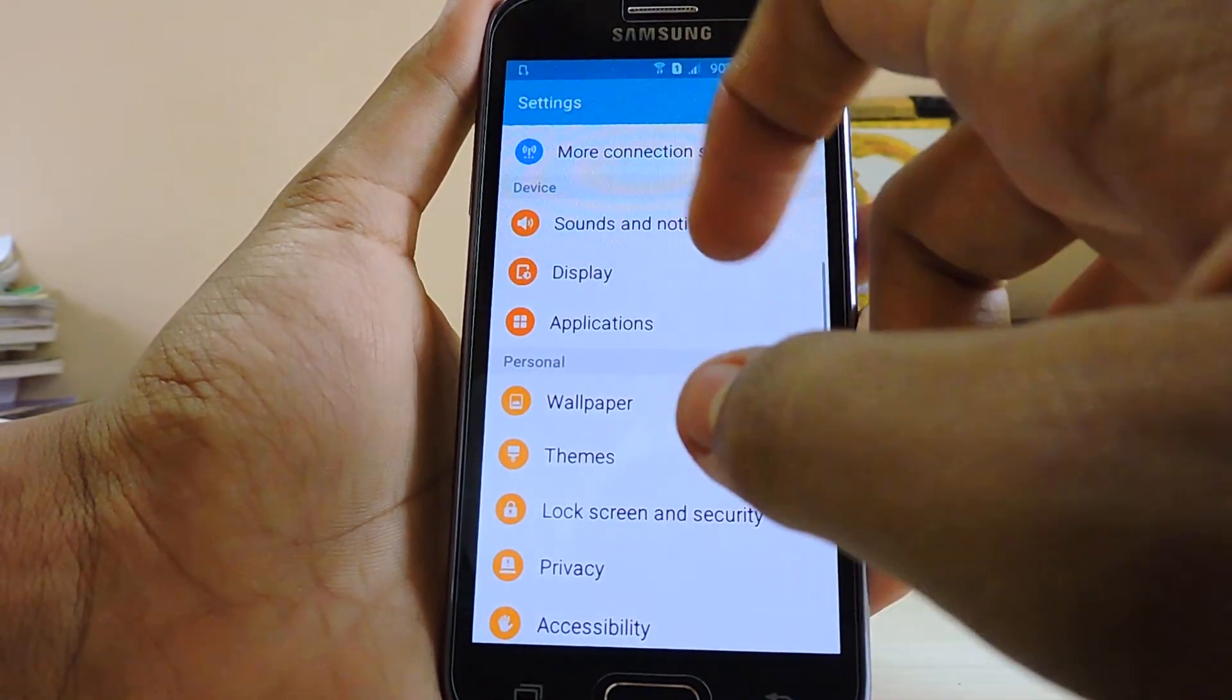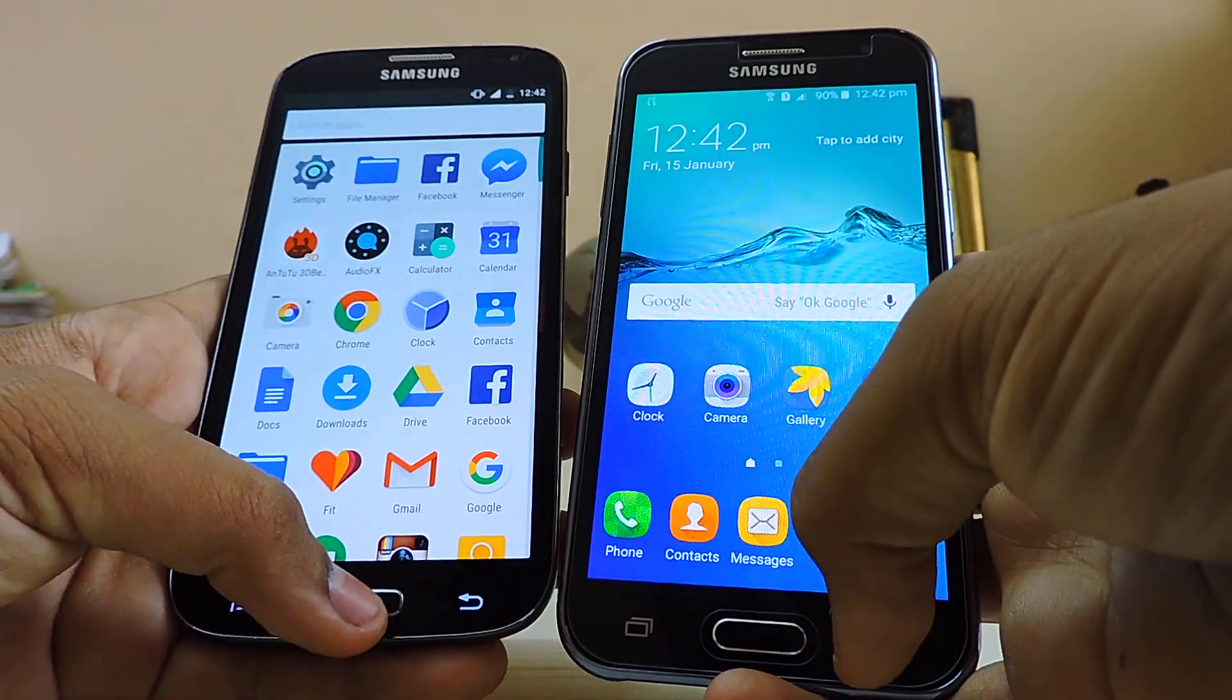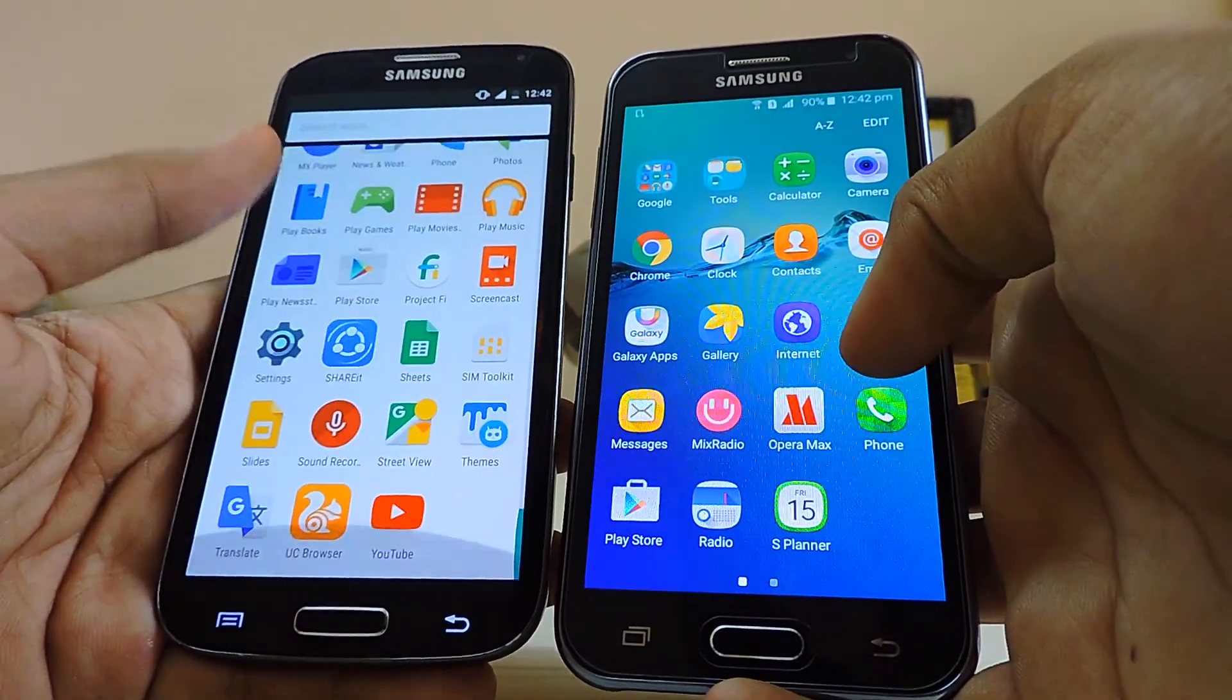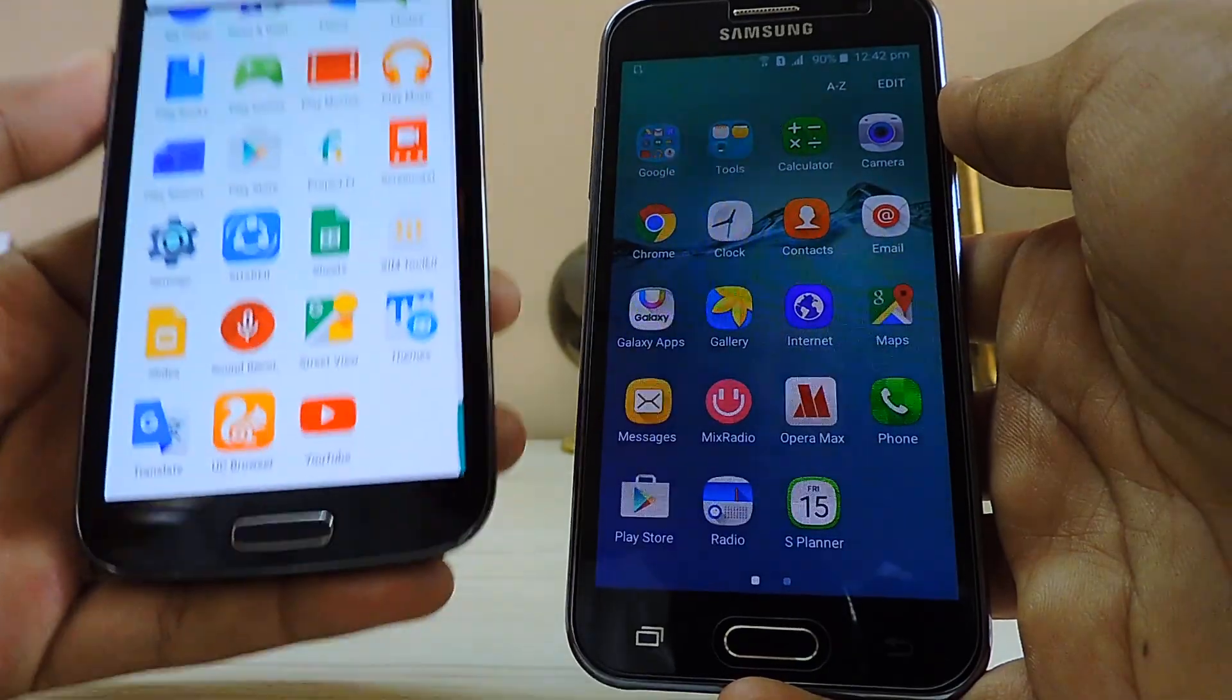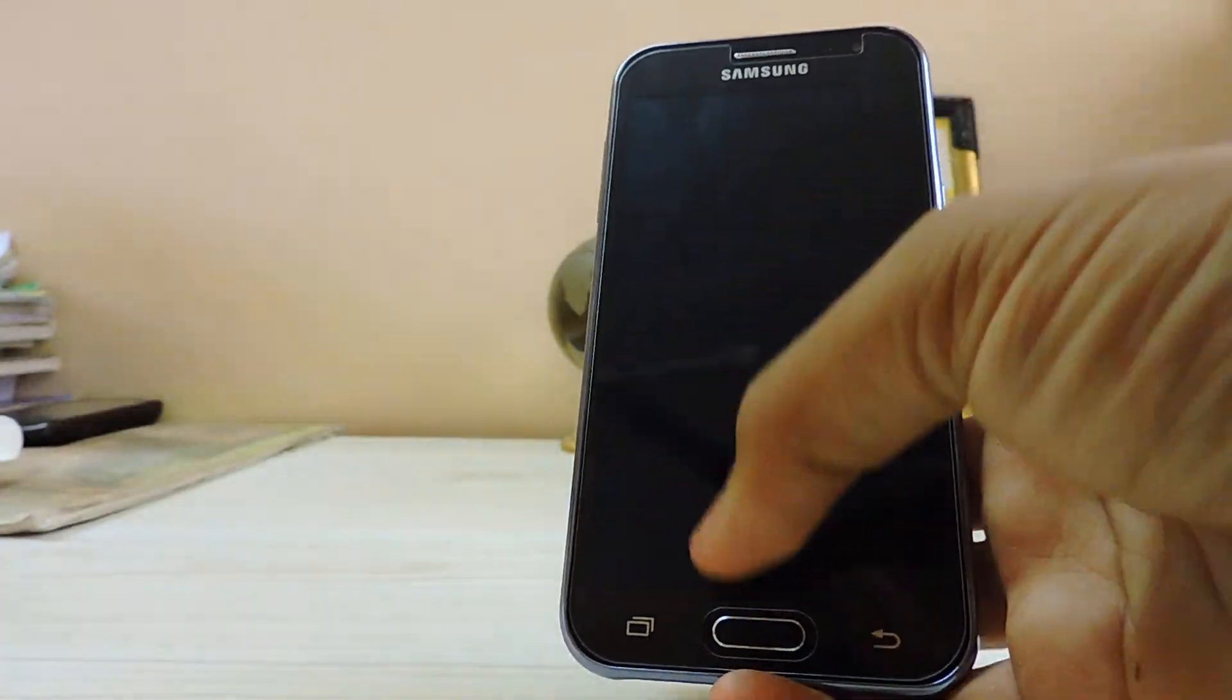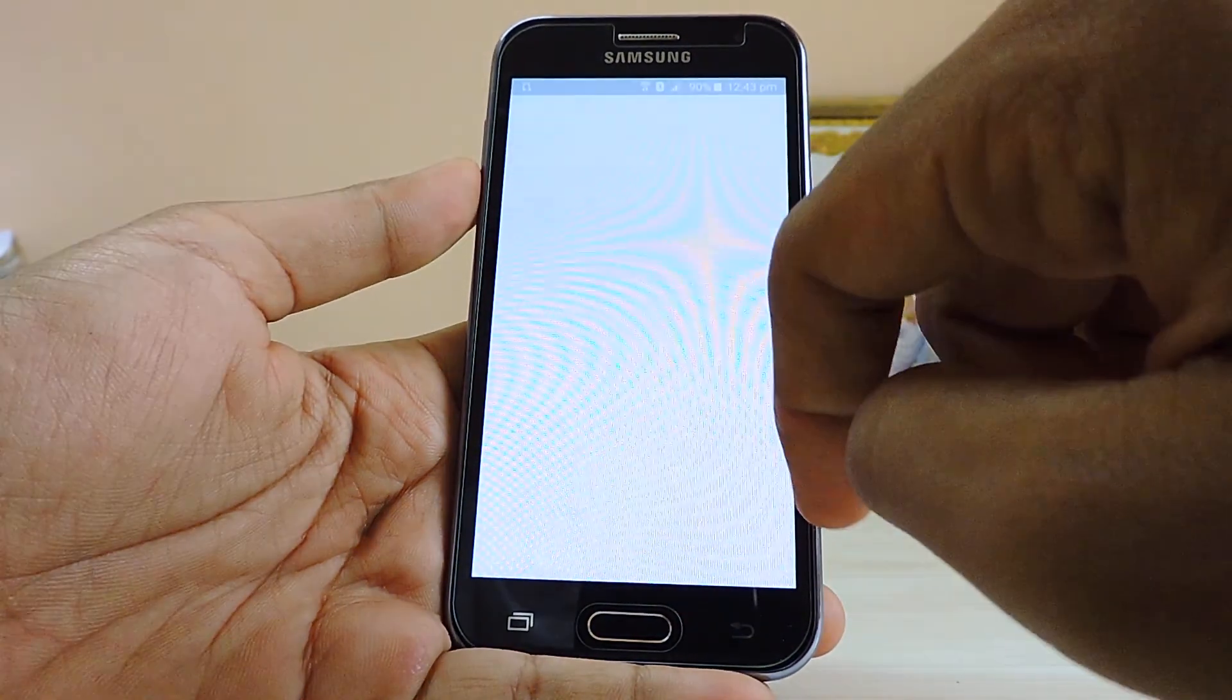As you can see, the phone is very smooth and snappy. It gets a bit laggy and gives minor hiccups in between, but the phone is quite good. If you take a closer look, these icons are very blurry.